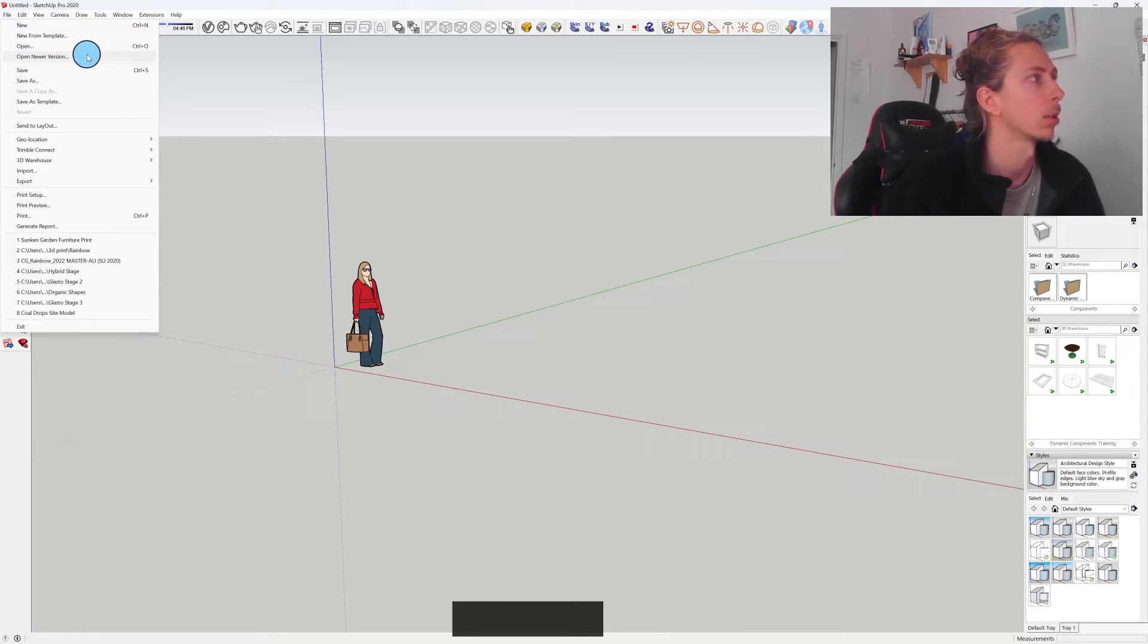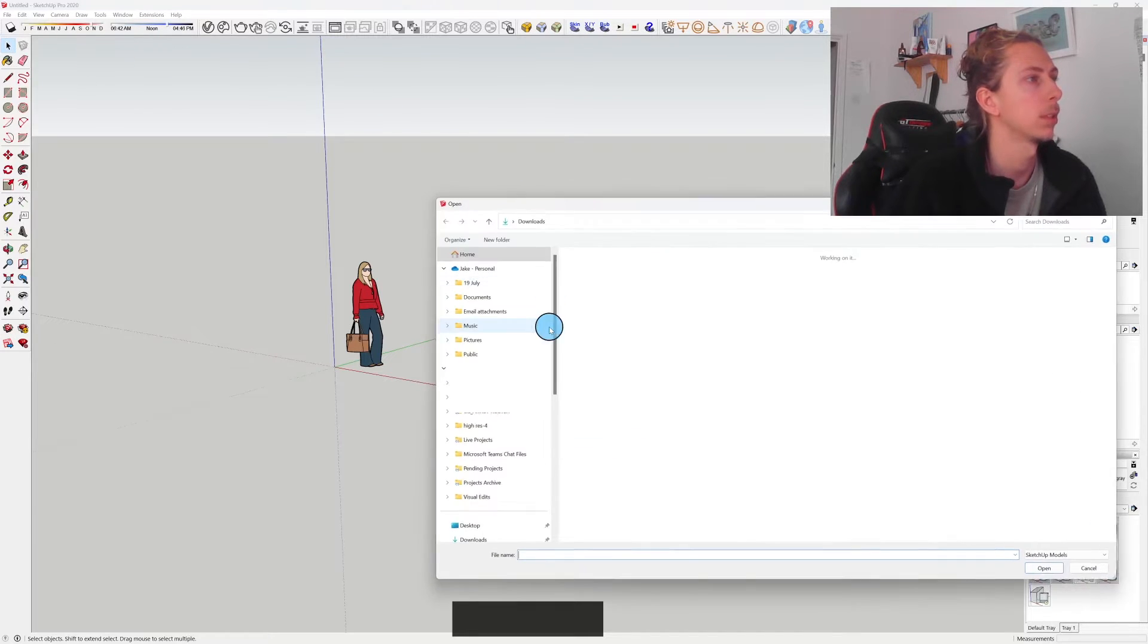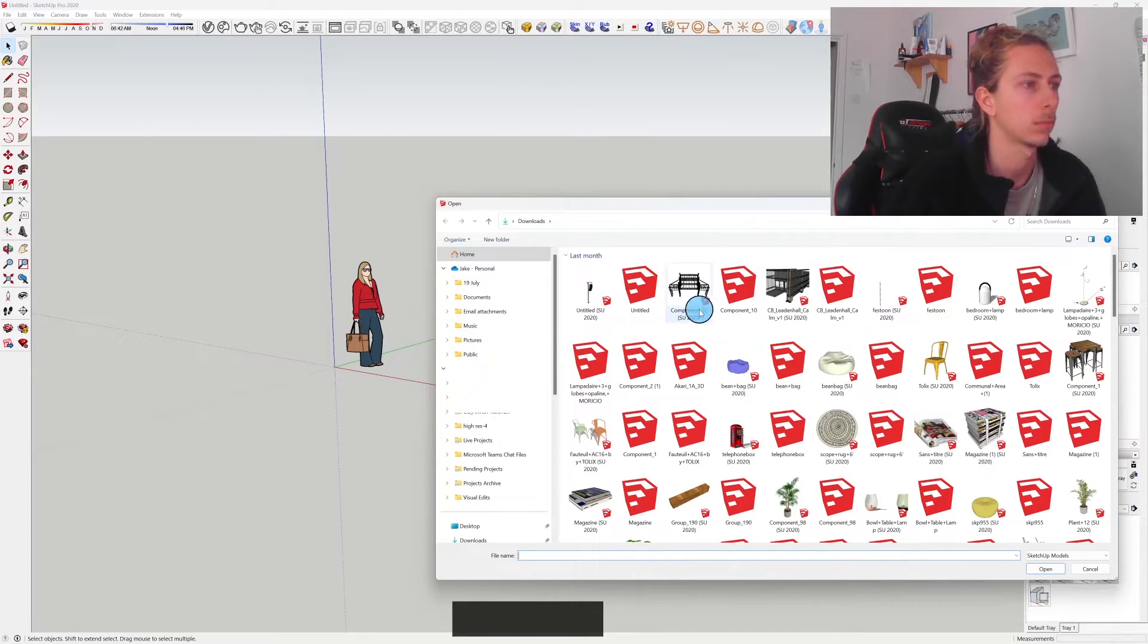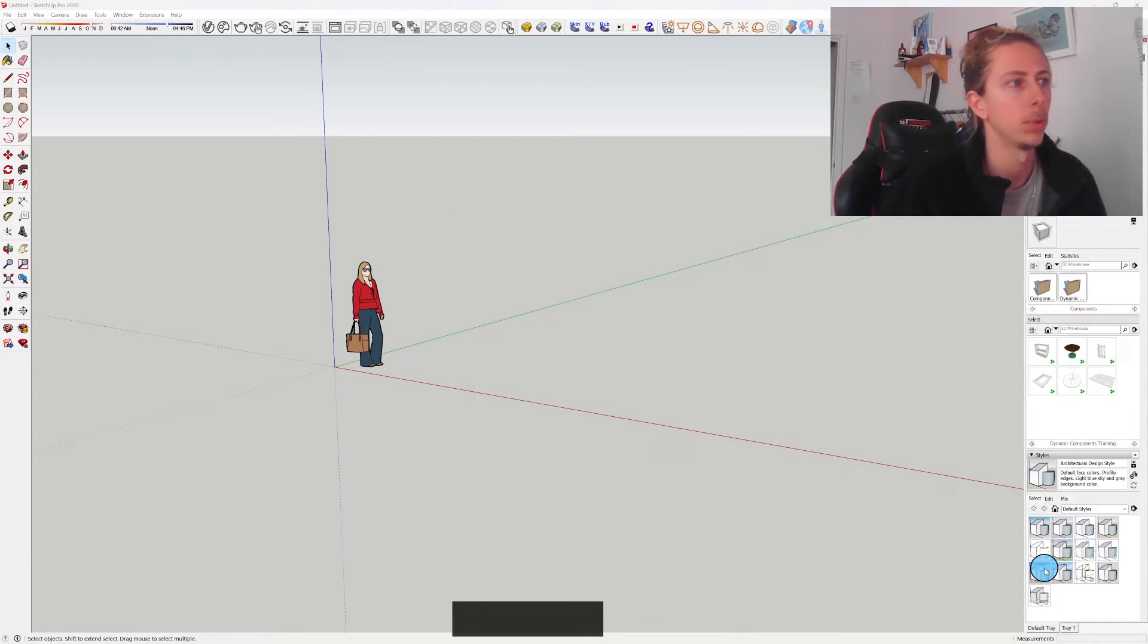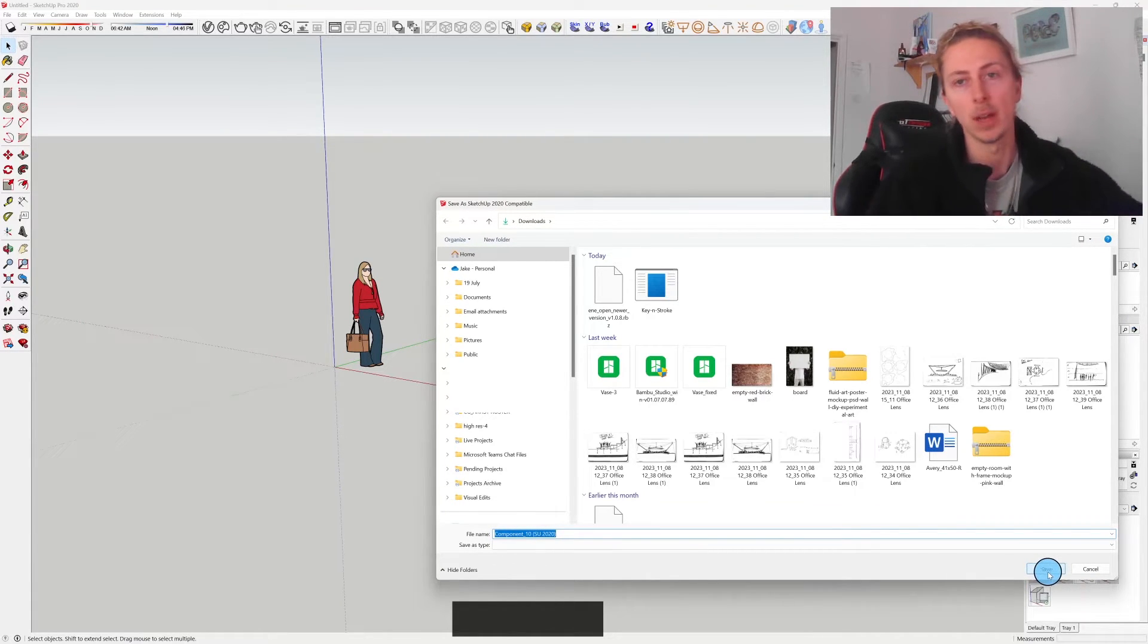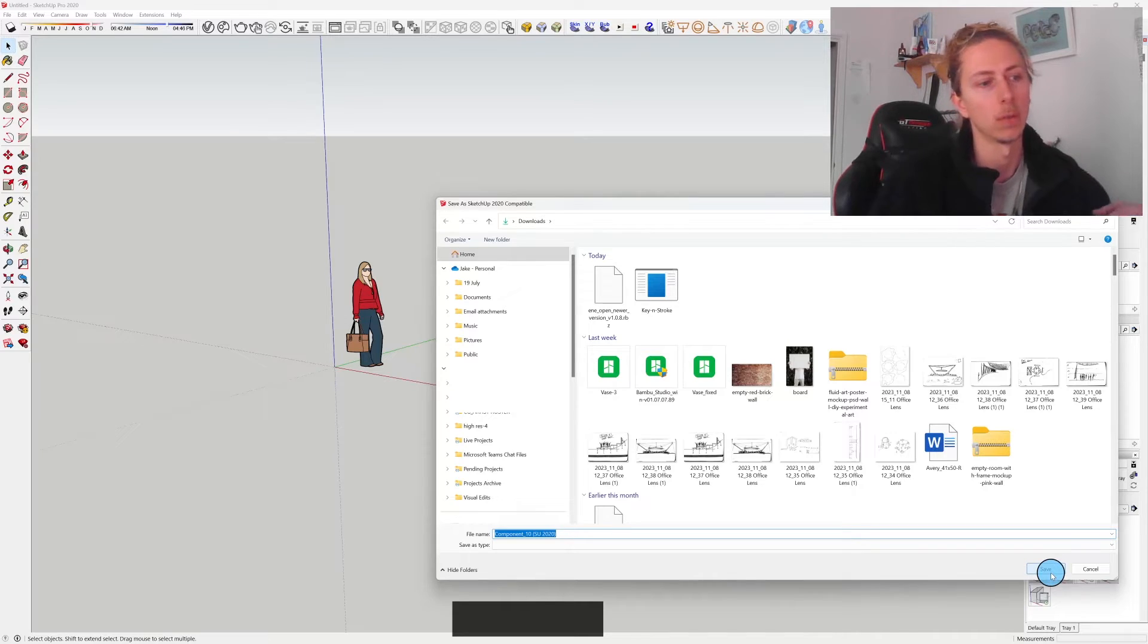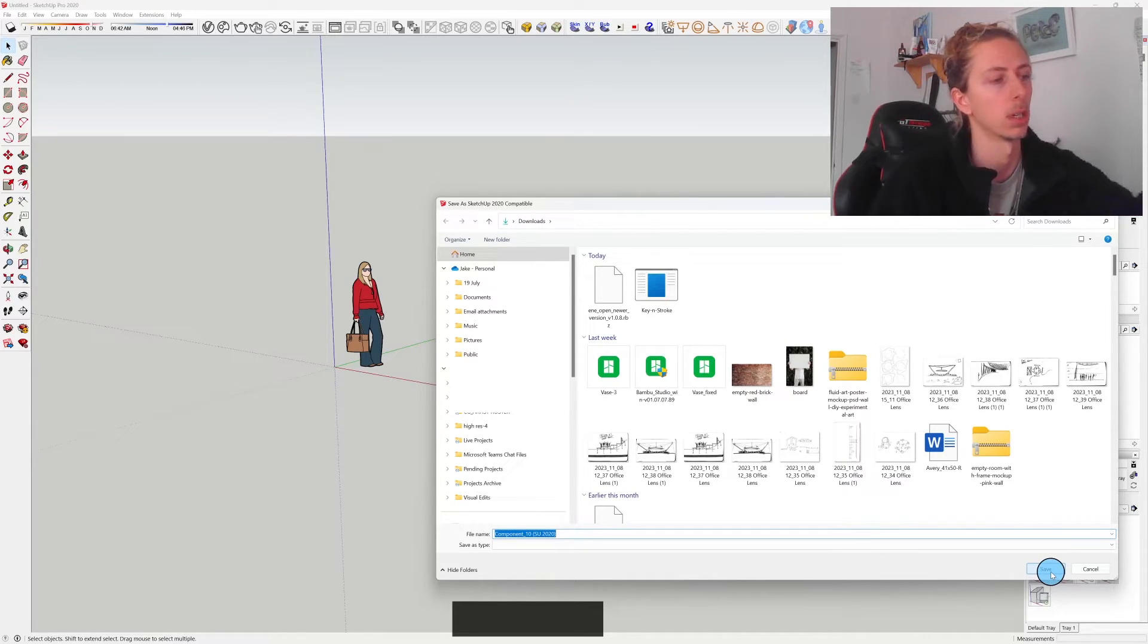So now if I click on this I can now go to the model that I want to open, click Open, and what it will do is it will save a new version of that file in the correct file we need. So we're in 2020, so it's going to create me a 2020 file.